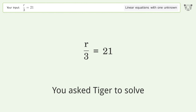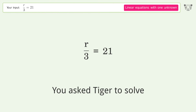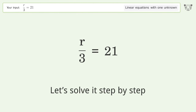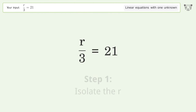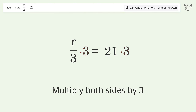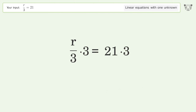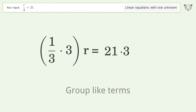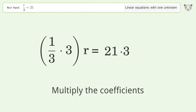You asked Tiger to solve this — it deals with linear equations with one unknown. The final result is r equals 63. Let's solve it step by step: isolate the r, multiply both sides by three, group like terms, multiply the coefficients.